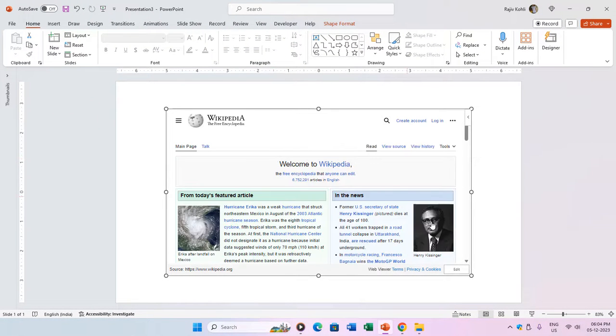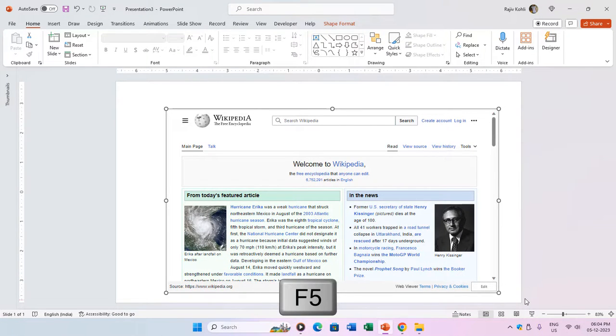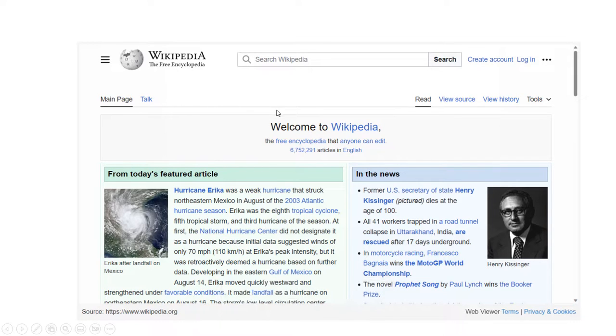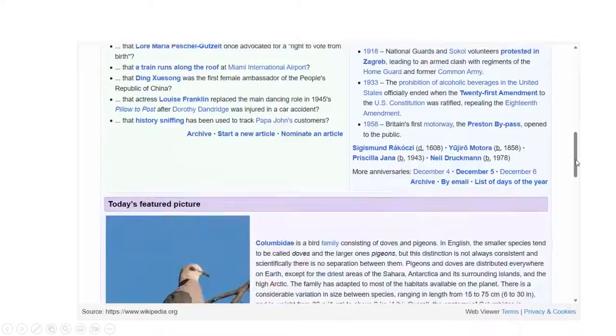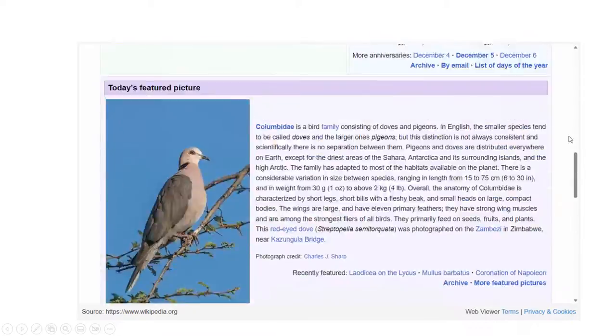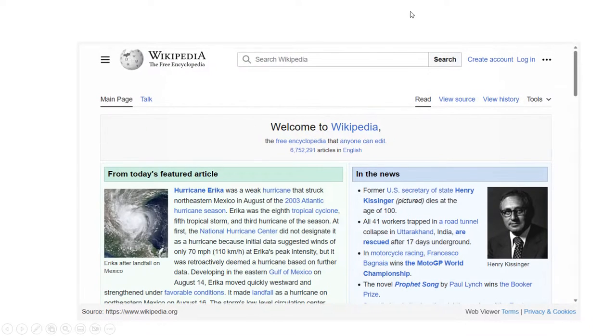Before moving to the slideshow, adjust the embedded contents window size as needed. During the slideshow, shortcut F5 for the beginning or Shift plus F5 for the current slide. Refrain from using the scroll button, as it might advance to the next slide. Instead, utilize the scroll bar of the web viewer window to navigate through the embedded HTML page.